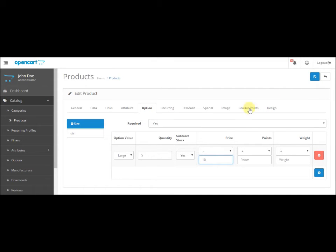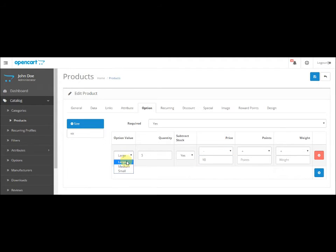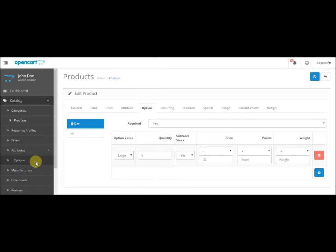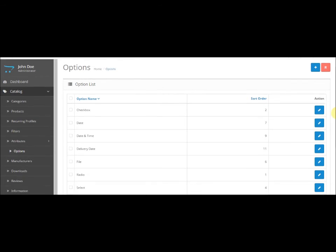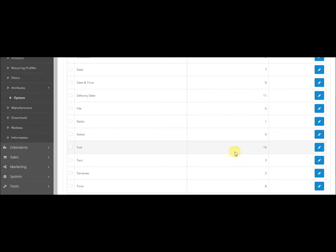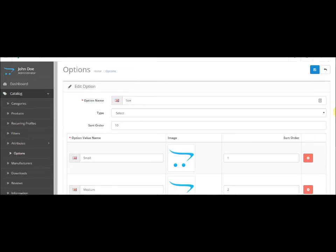If you want to add a size that is not available, for example let's say you wanted to add XL and XL is not available, what you have to do is just go to Option, look for size. Here it is, just click on the edit button and add a new size.